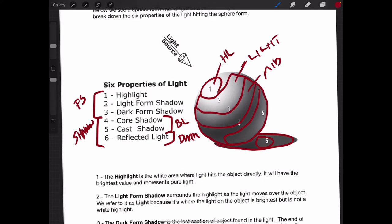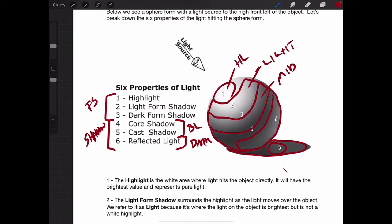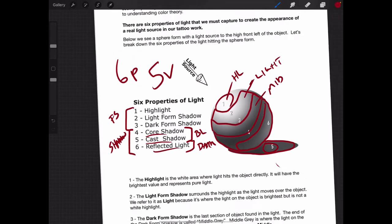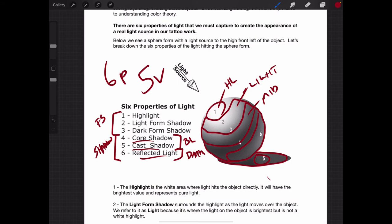The important thing we need to understand is that even though there are six properties of light, we only need five values because the core and cast shadow are both black, except where they're hit by reflected light. If you understand that we have six properties of light but only five values, then you've mastered the hardest part of light theory.